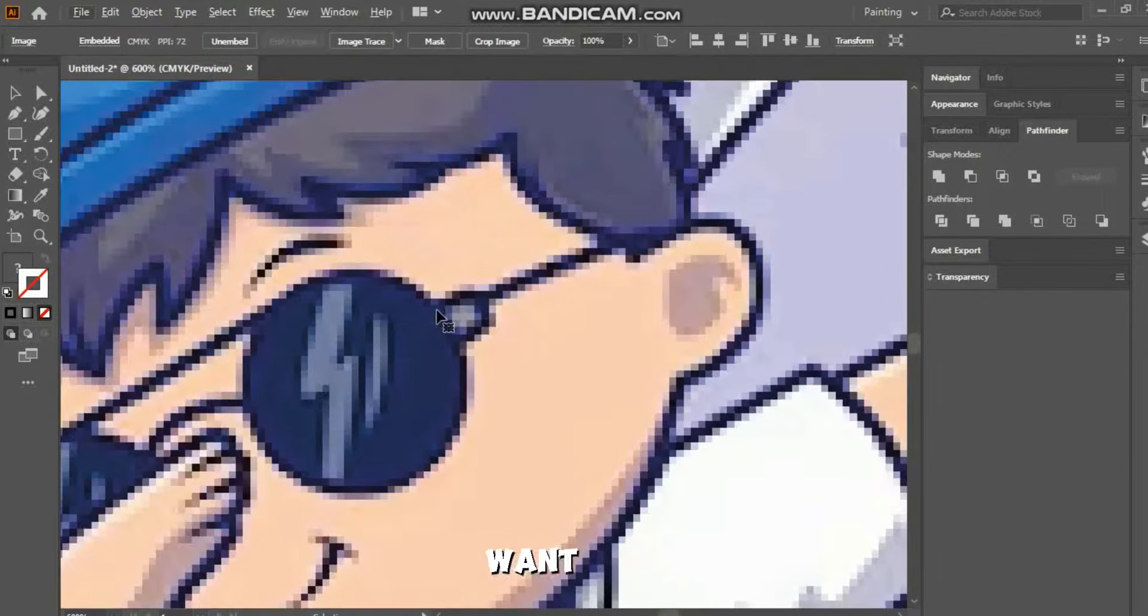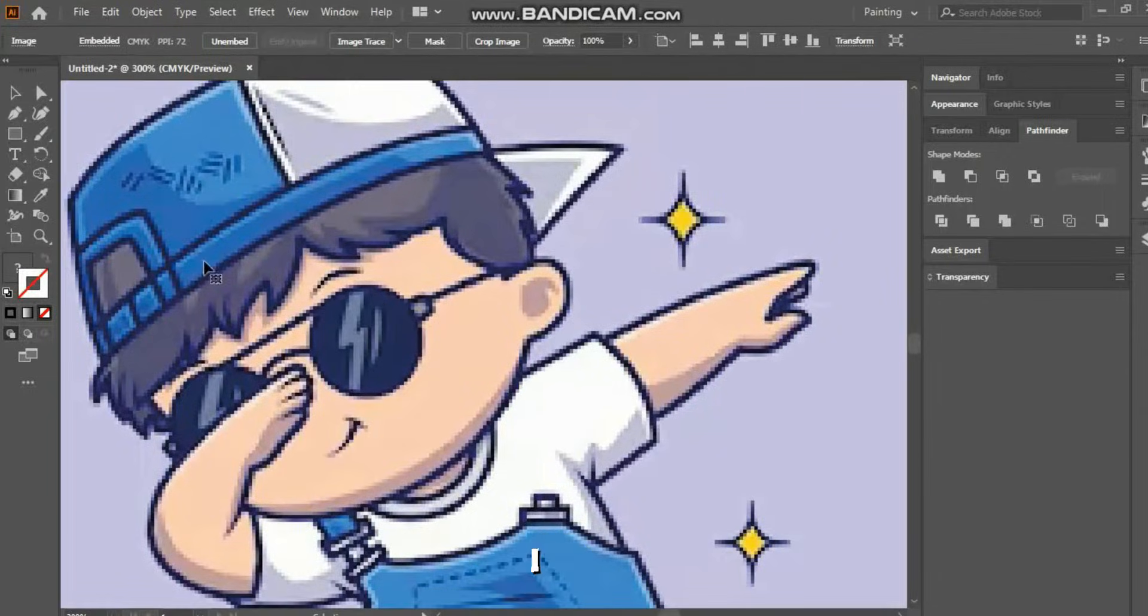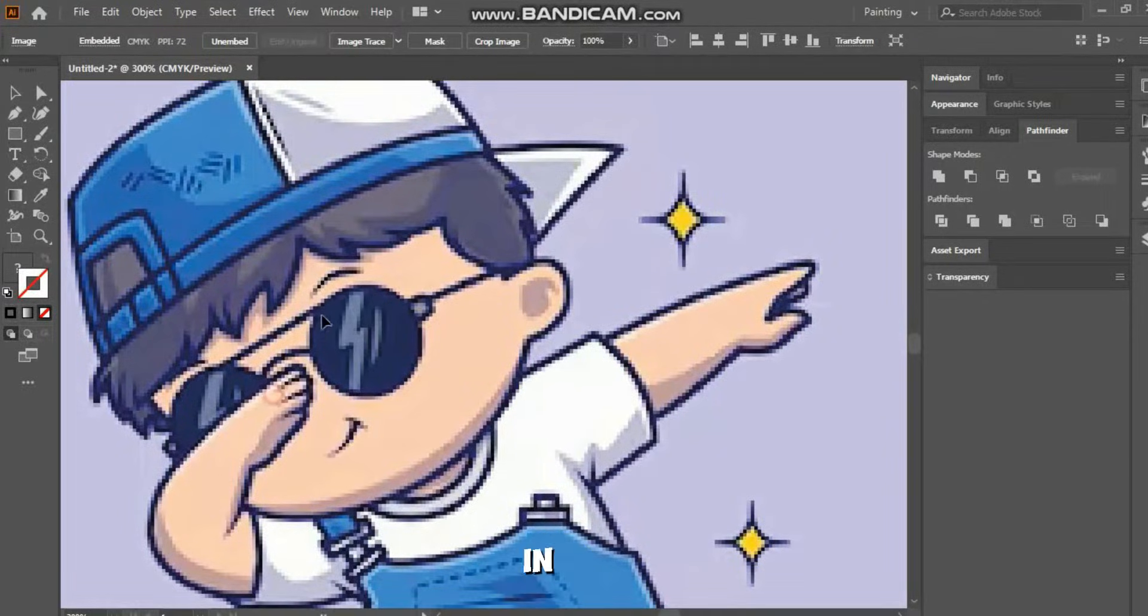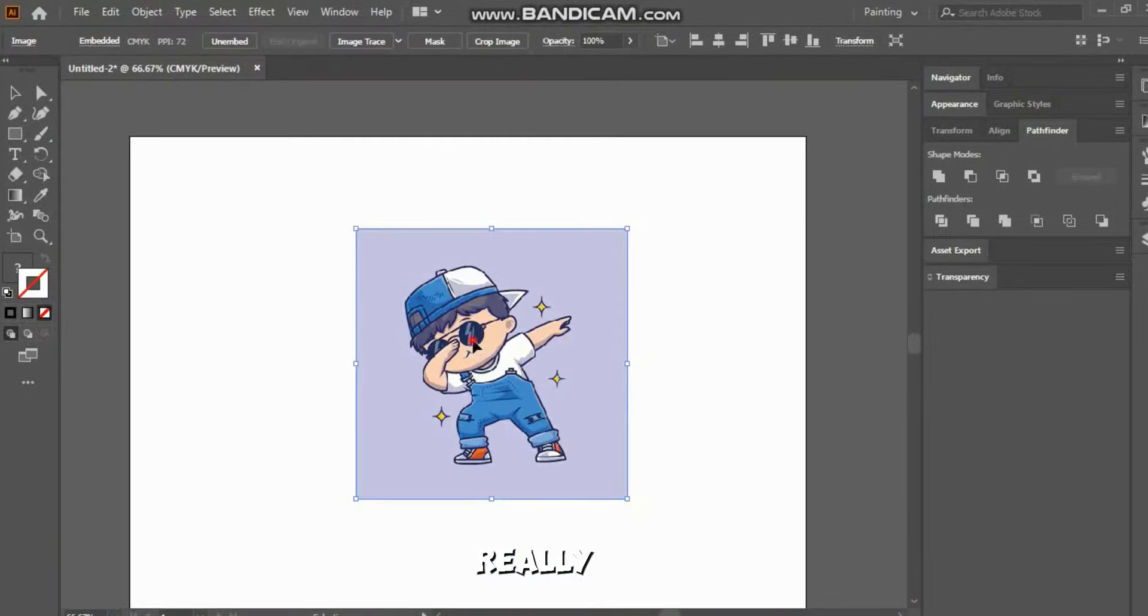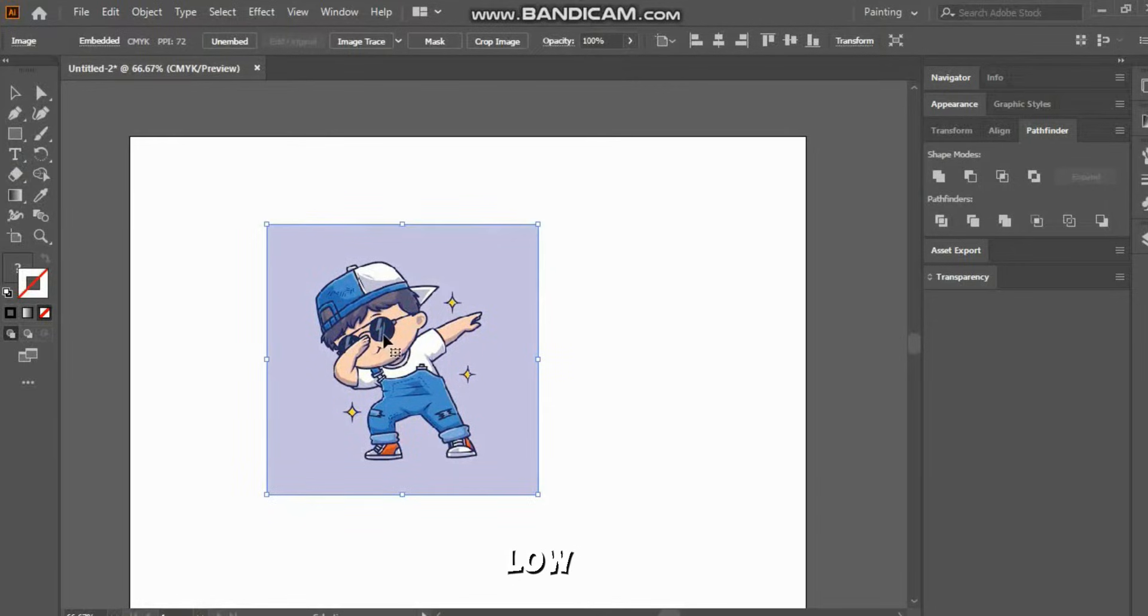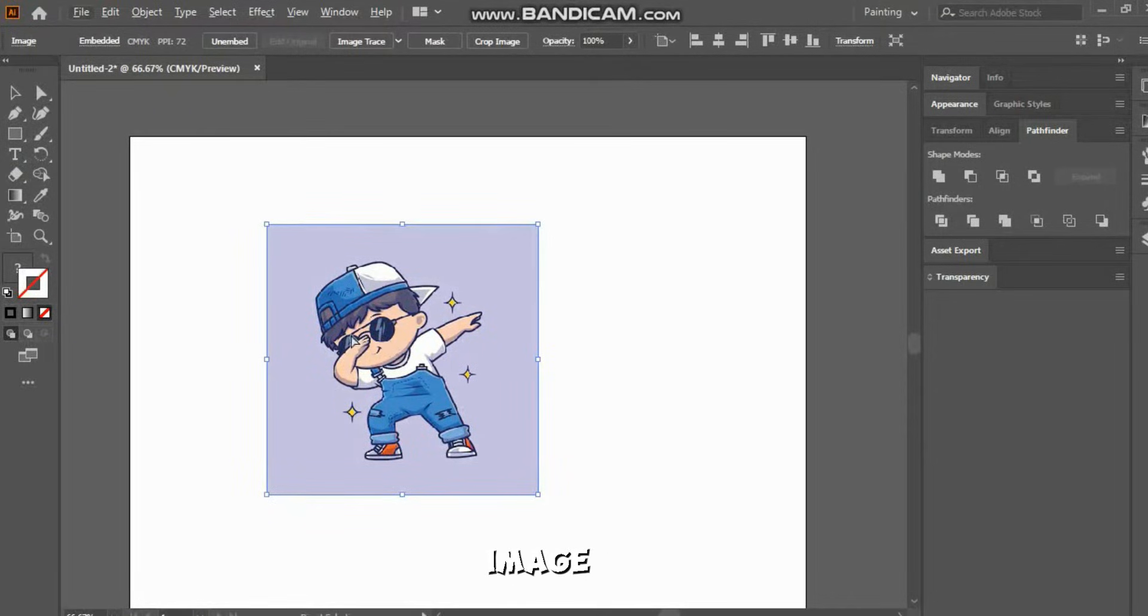Simply open the picture you want to trace. I have opened a picture in front of you, and as you can see, the pixels are really bad. It's a low-resolution image.